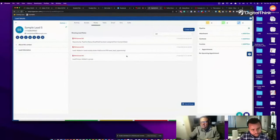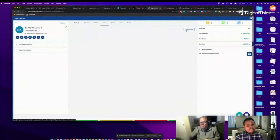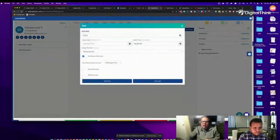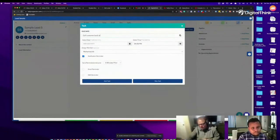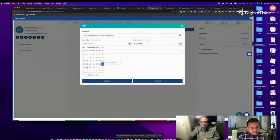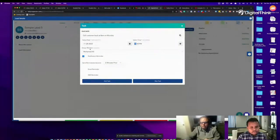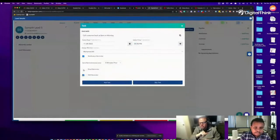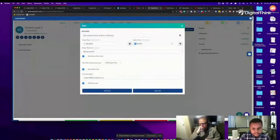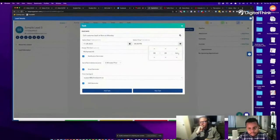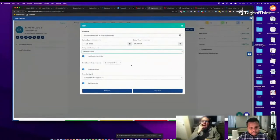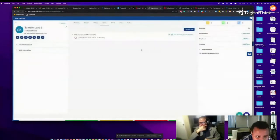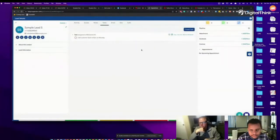You can set a task reminder — for example 8 a.m. on a specific day. The system will send you a reminder by both email and text. This is a reminder for yourself to follow up, not for the lead. Close the lead when done.